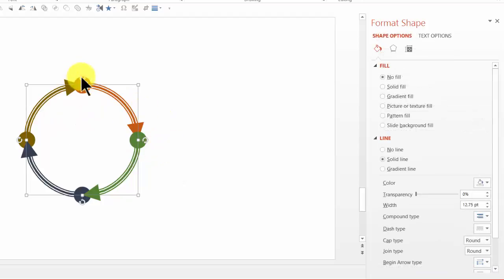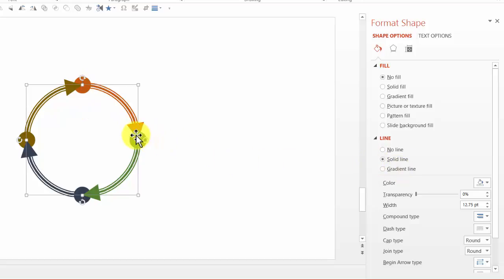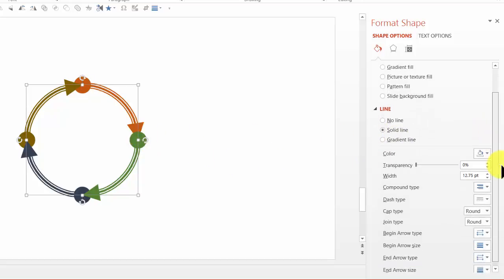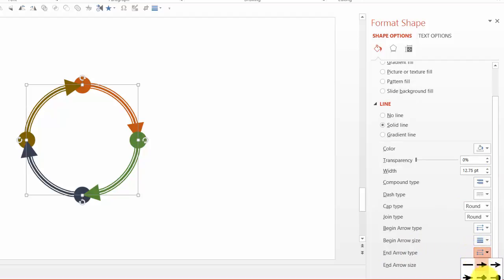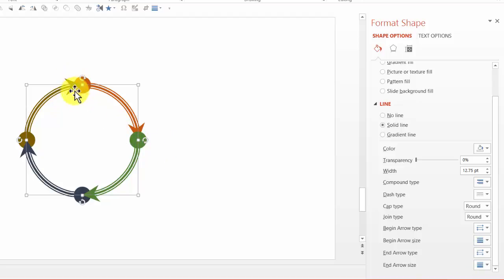Now we can make change to the arrow head and the starting point as well. Let me show you how to change the arrow head. Let me go down here and say end arrow type. Instead of the current one here, I can choose to have something like this. Now I can see that the shape of the arrow head has changed.